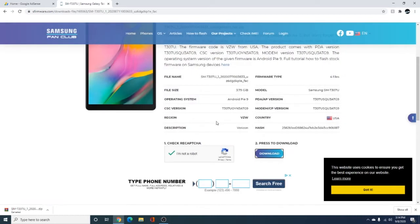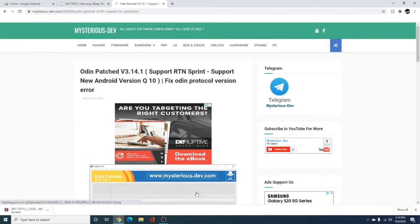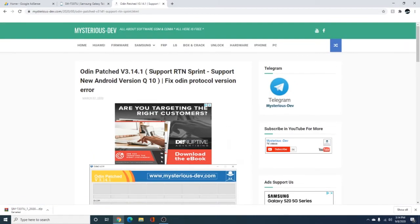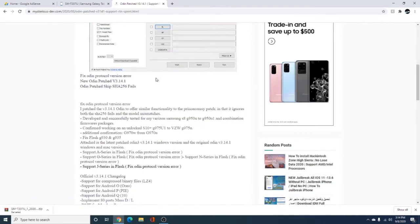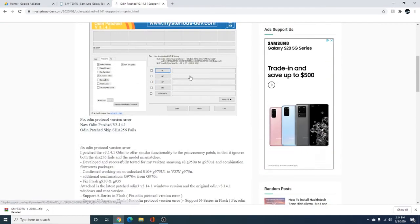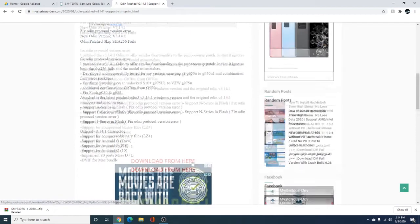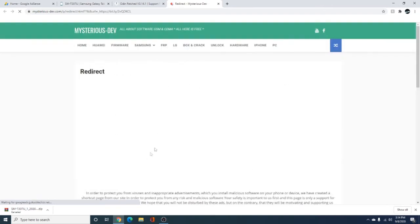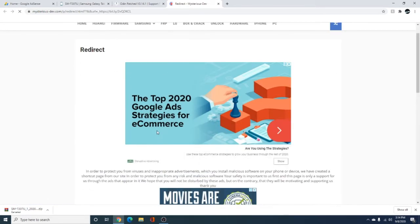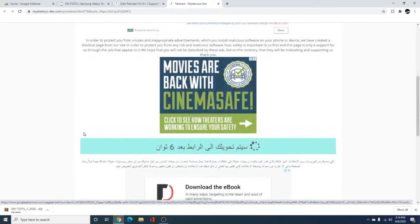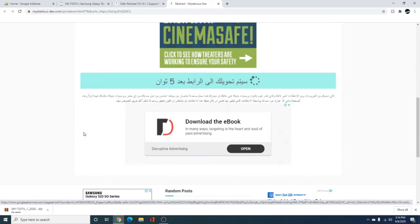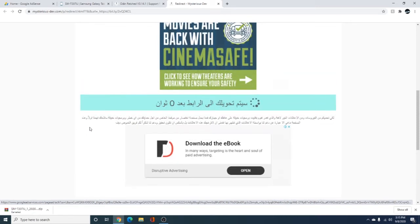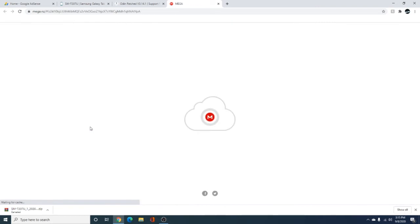Now, I'm going to show you how to get Odin. So, here, I opened this page, Odin patched version 3.14.1. And yeah, it fixes Odin protocol issues because I was having issues using the original program. So, I downloaded this one, and it definitely worked. And you're going to hit this little button right here. We're going to download from here. It's going to take a little bit. And we're going to wait.